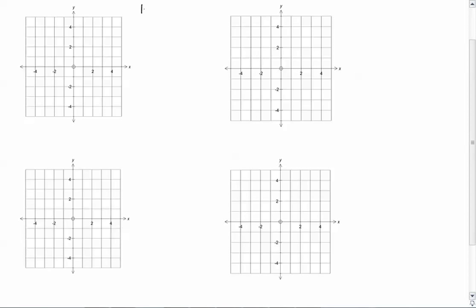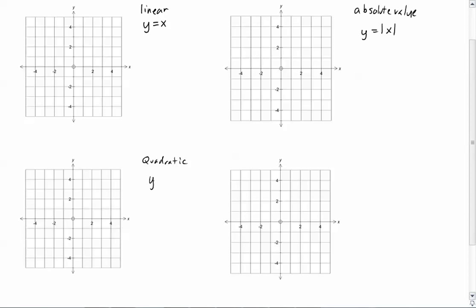The first one is what we call linear, and the easiest linear one is the simple equation y equals x. The next one is absolute value — the easiest form is y equals absolute value of x. Then we'll look at quadratic, which is y equals x squared. And the last one is exponential, where the simplest form is y equals 2 to the x.